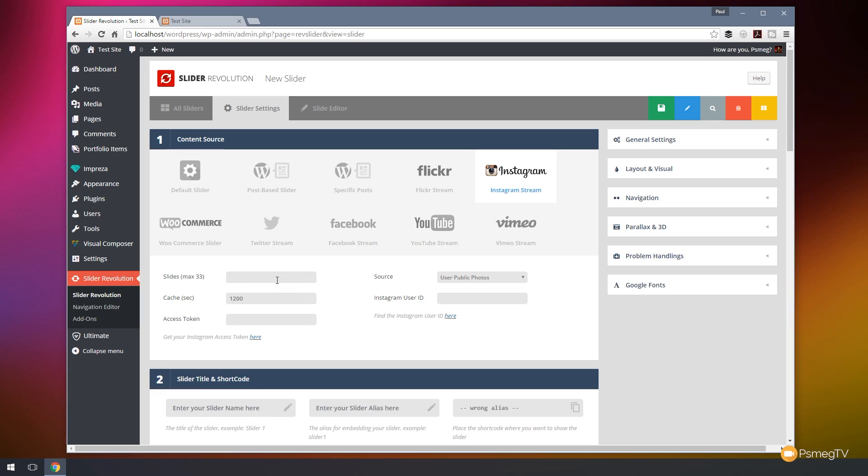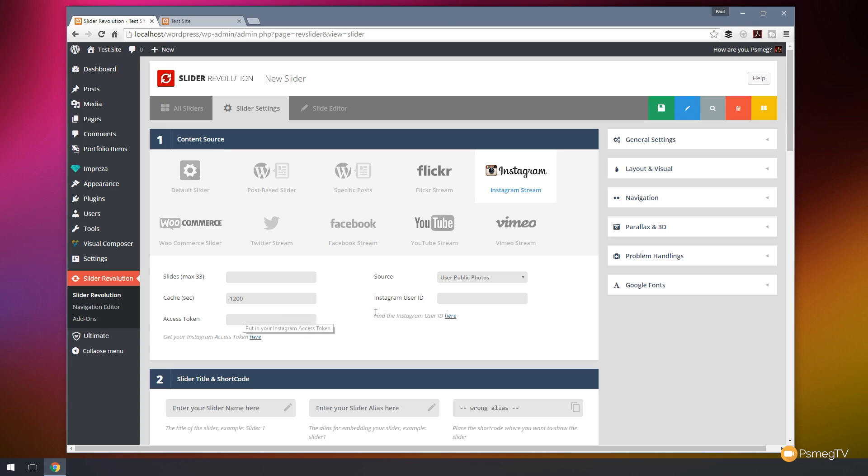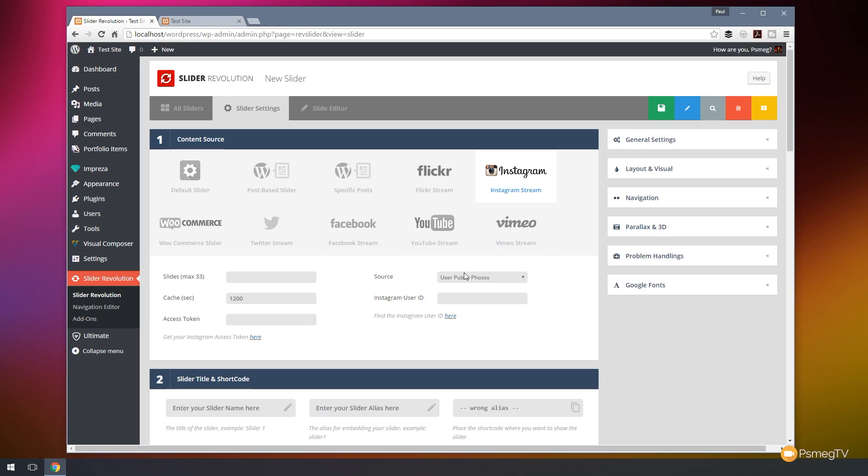So if we take a look at the five blocks of information we need to find out exactly how many slides we want to include. I would recommend limiting this to probably about five or six at most. You don't want to slow your site down and make it painful for users, but obviously you can use it to the maximum of 33 that they're saying on there. The cache we'll leave as is. The access token is something that we're going to need to set up through Instagram and I will take a look at doing that now. We can specify the source of the photographs and we can use the Instagram user ID which is obviously going to be the ID of the account that we are using. So let's go through and take a look at how we get that information in Instagram itself.